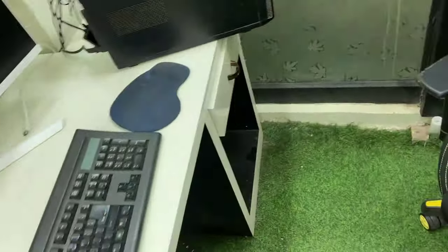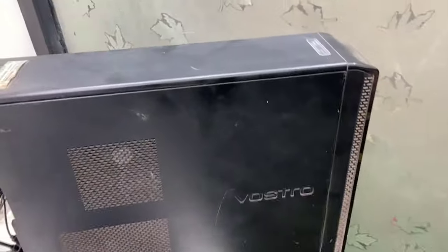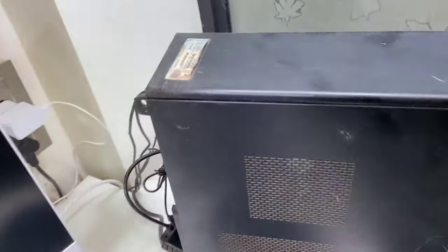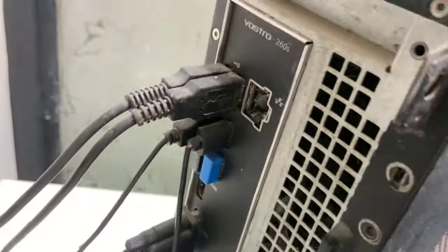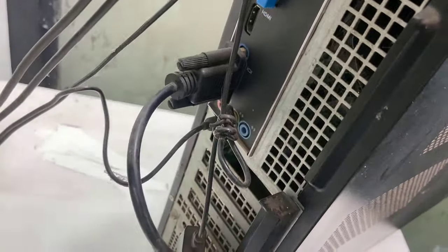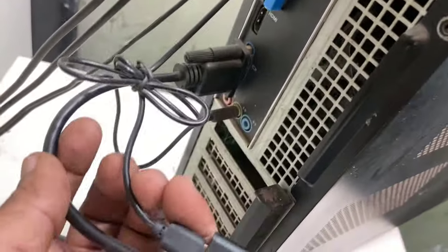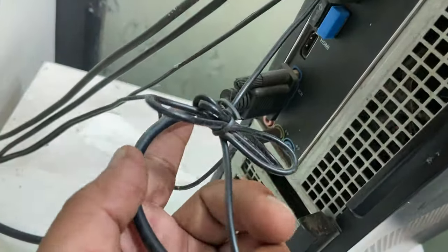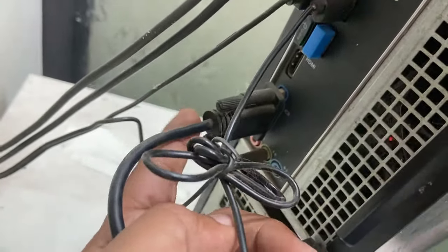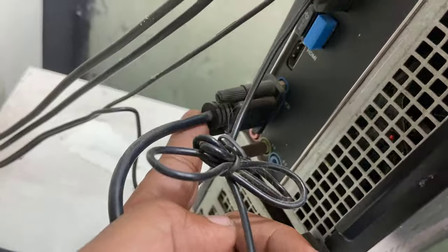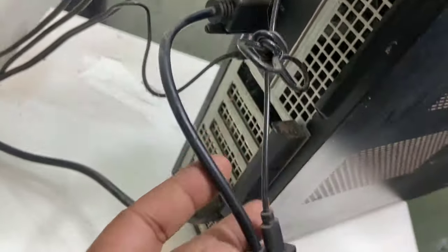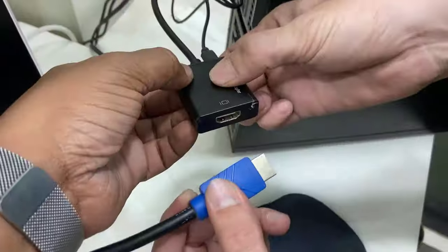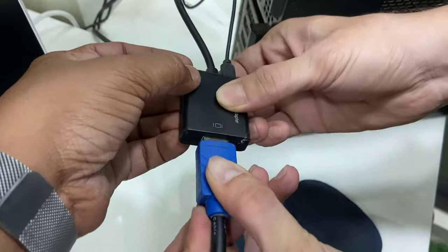If you don't find the HDMI port, then buy this type of VGA to HDMI converter. As you can see, the VGA is connected to my PC port and then it's converted into HDMI. Now simply connect one end of the HDMI cable to the CPU HDMI.